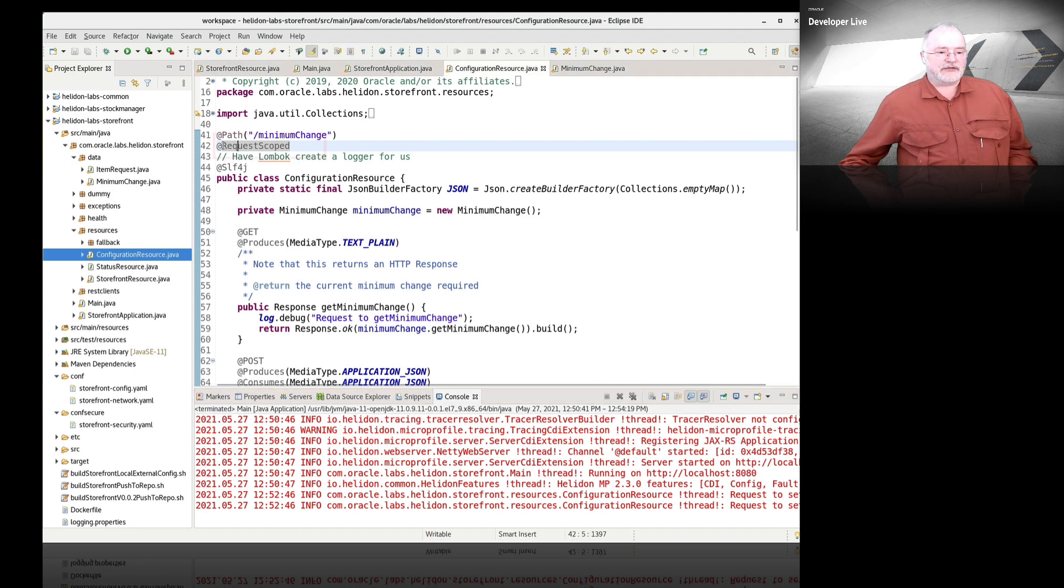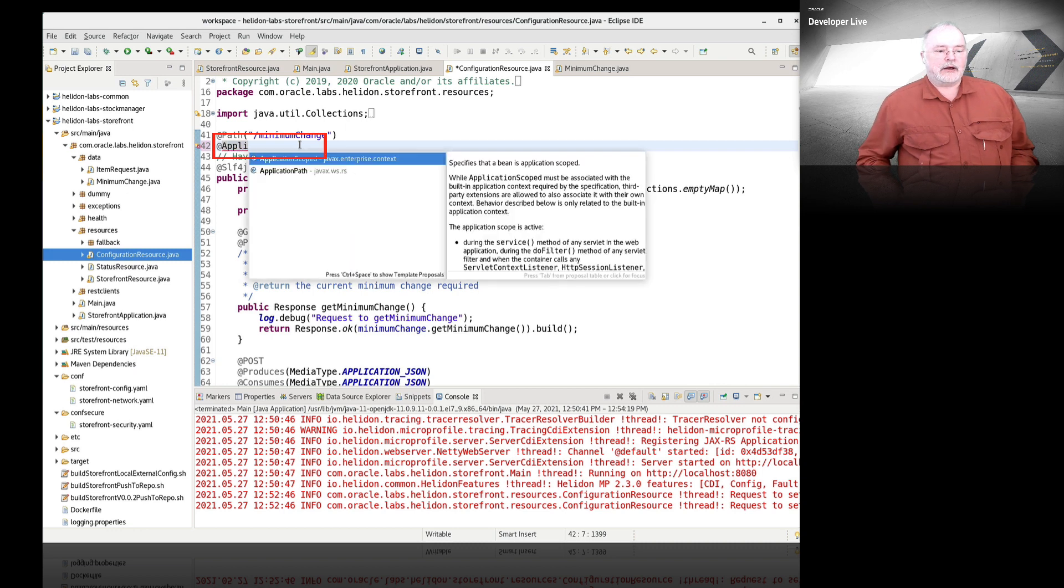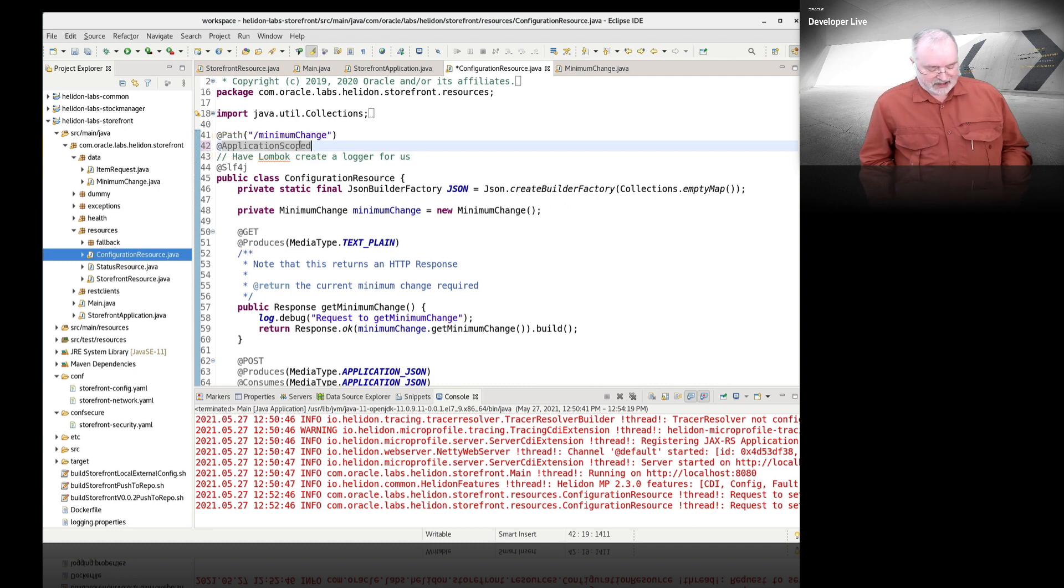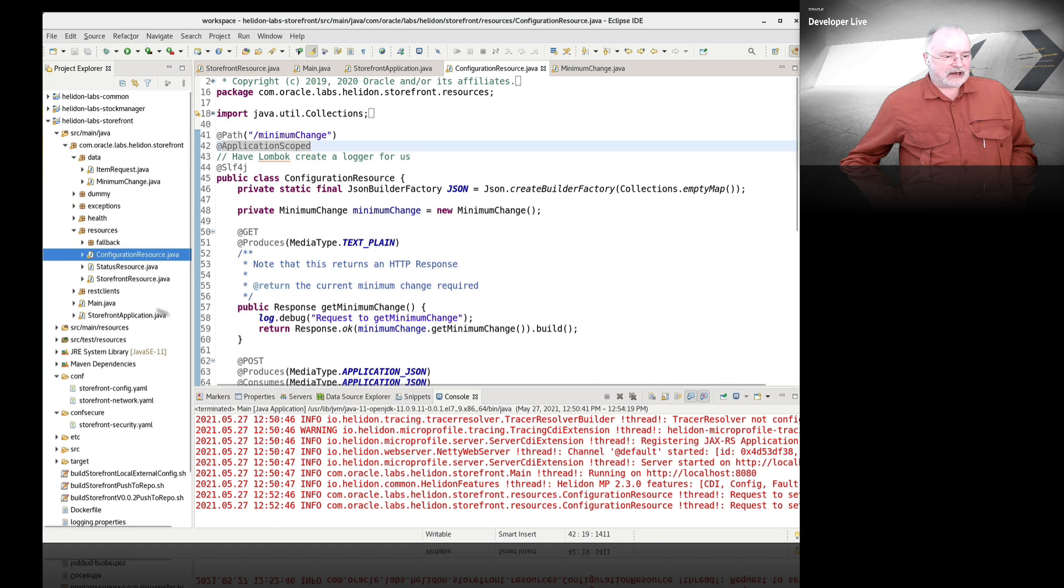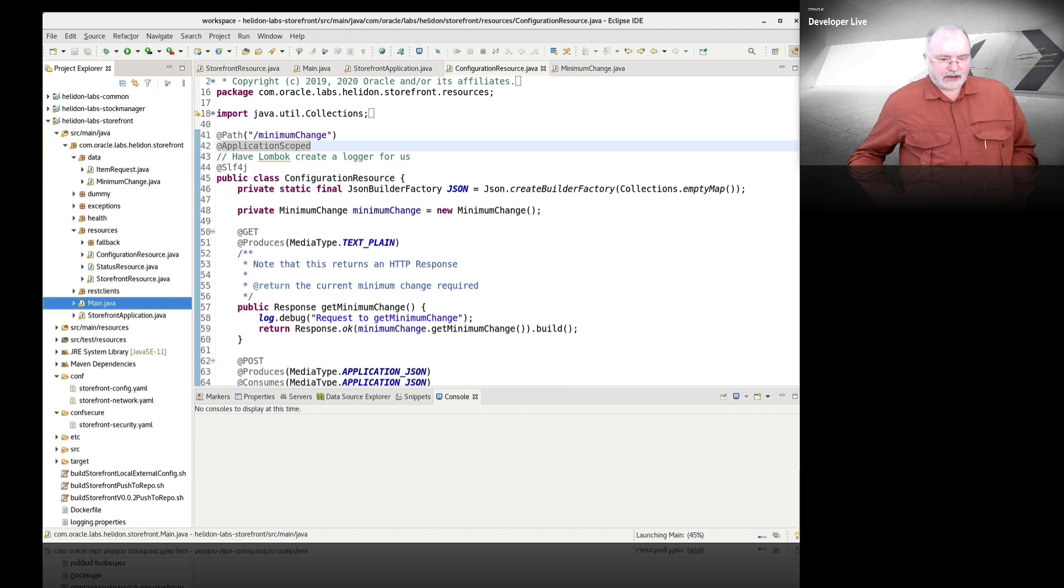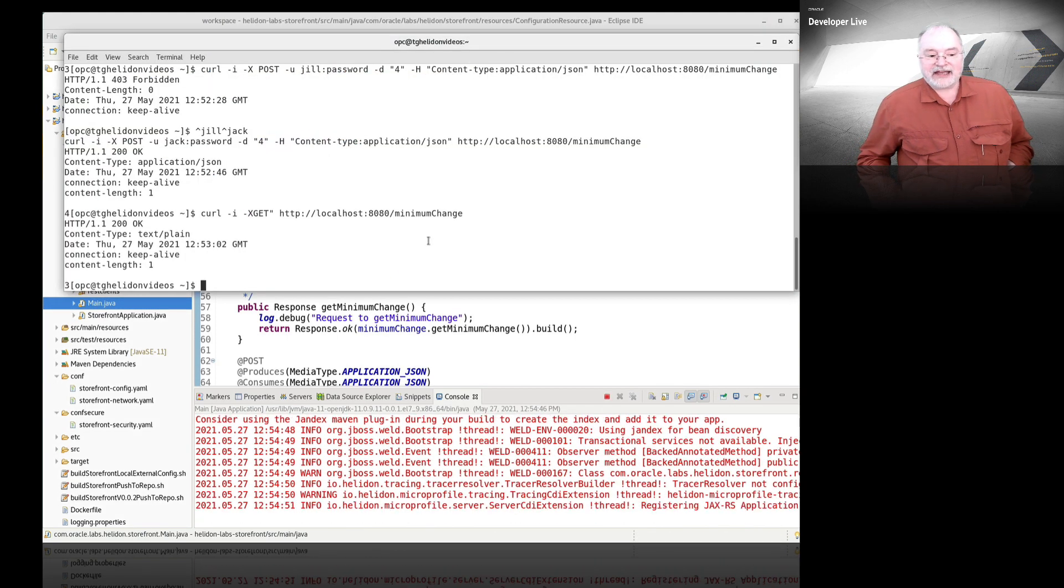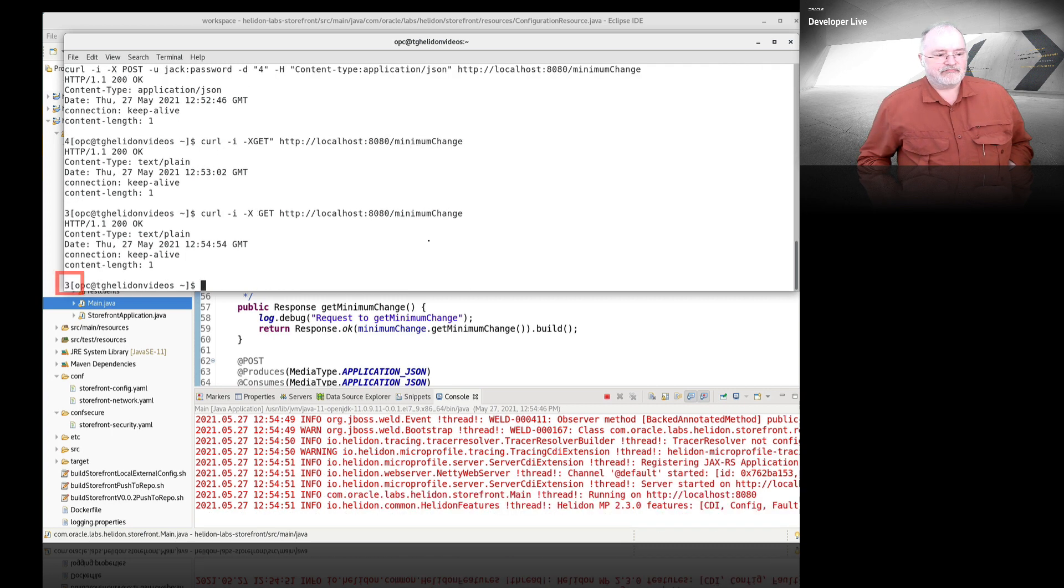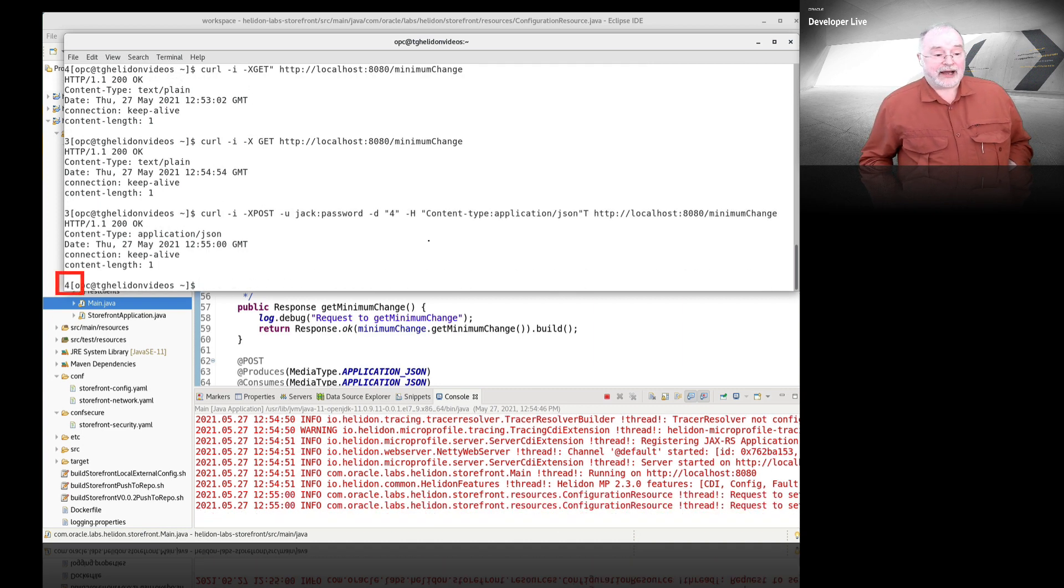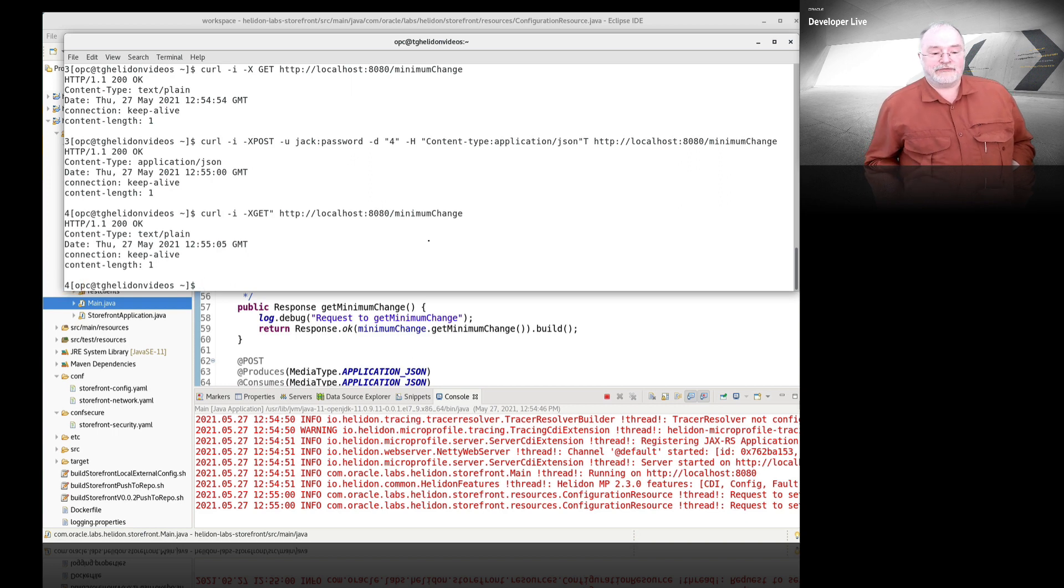We need to make a little change here. We're going to change this from request scoped to application scoped. Now what that means is there is a single instance created on a lazy creation basis, the first time you access it. And that instance is reused every time it's needed. If we now run this again and go back to our terminal, if we get the value, as we would expect, it comes back with three. If we rerun the set command, you can see it's come back as four. And if we now re-get the minimum change, you can see the new value has stuck. It's a new value of four.